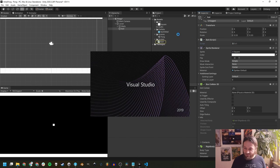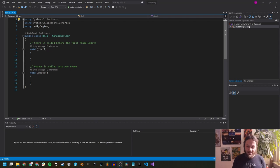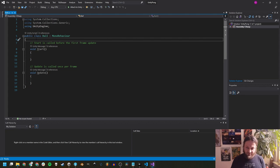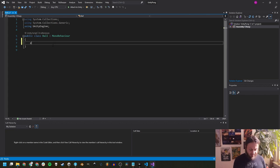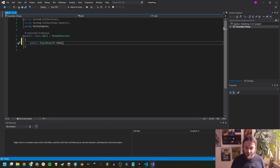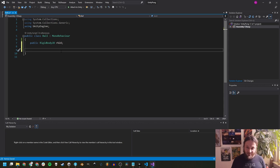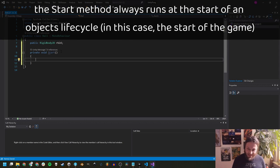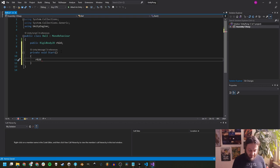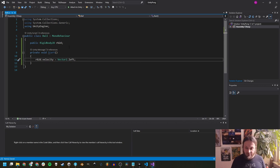Put the ball under the Level object. If we press Play, the ball just falls down because it has gravity enabled on its Rigidbody. So let's set the gravity scale to 0 — now it stays in place. But we want it to move. For this, we're going to create our very first script — right-click, Create, C# Script — and call it 'Ball'. Drag and drop it onto the ball object, then open the script in Visual Studio.